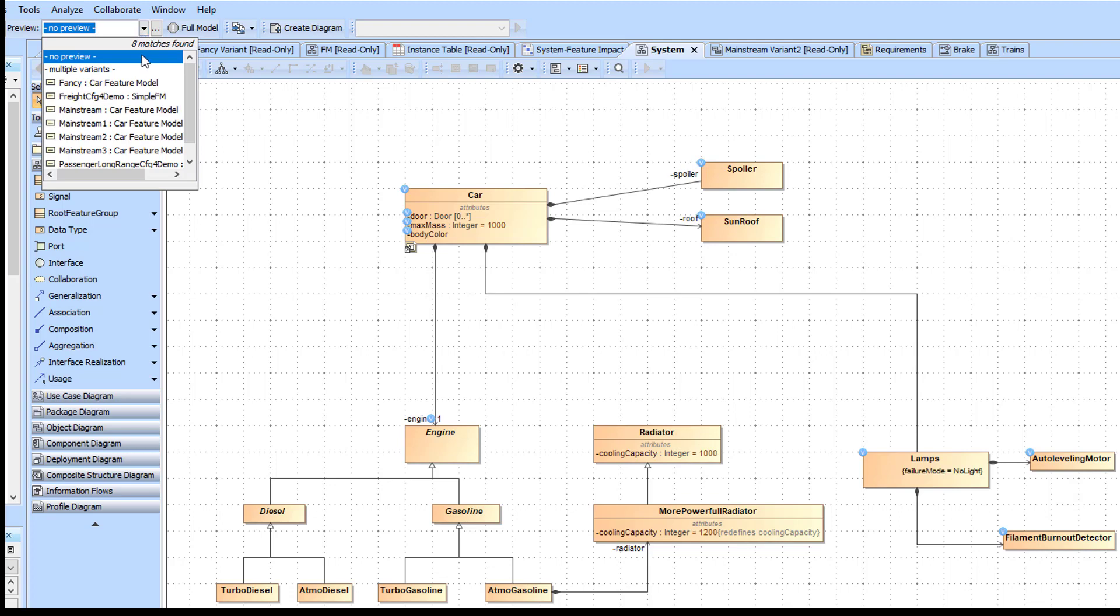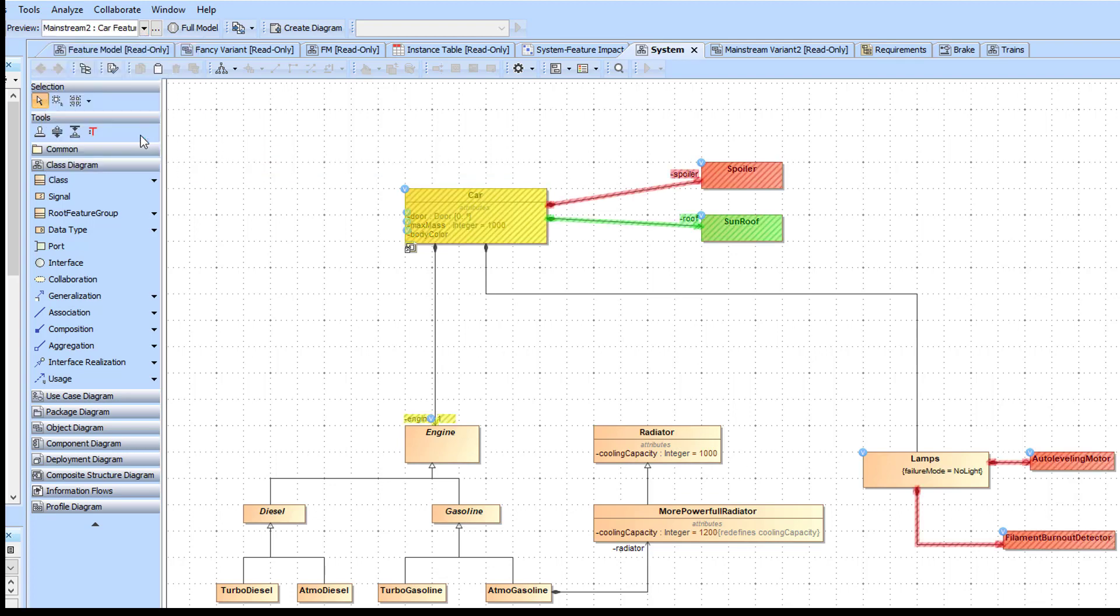To preview a variant, select its configuration from the drop-down menu in the Variant toolbar. Elements highlighted in red do not belong to the selected variant. Elements in green belong to this variant. Elements in yellow are modified.